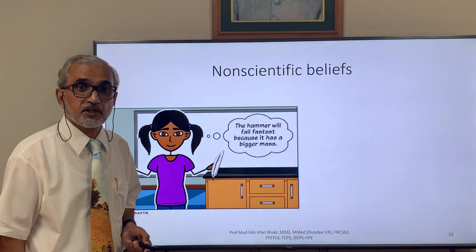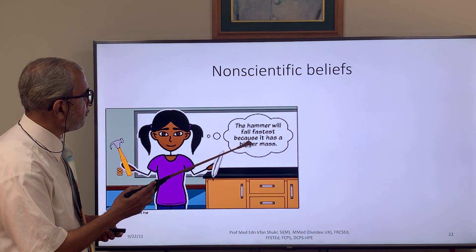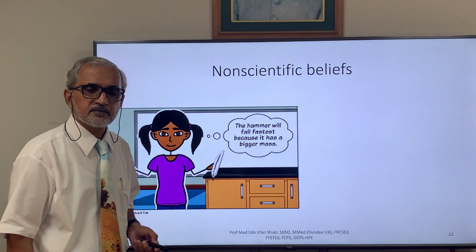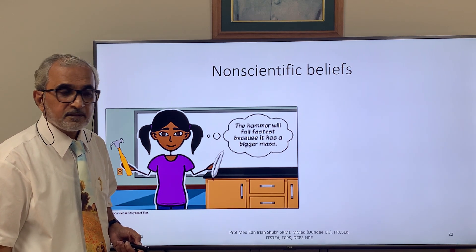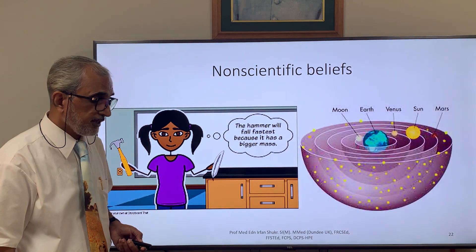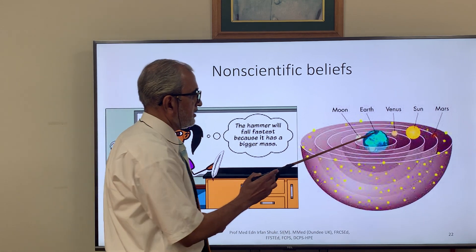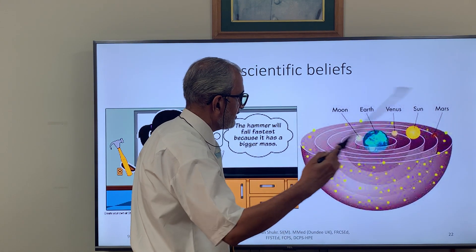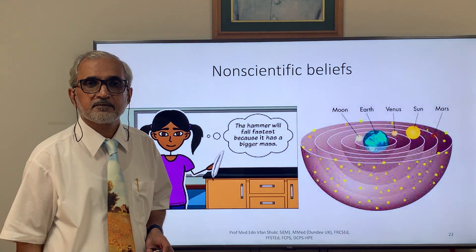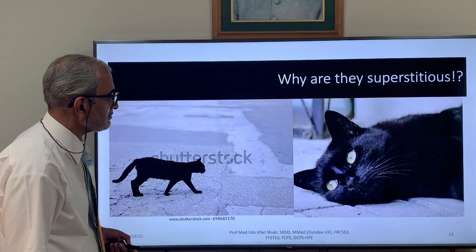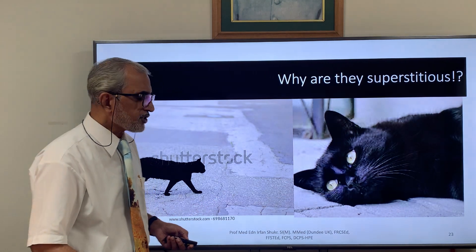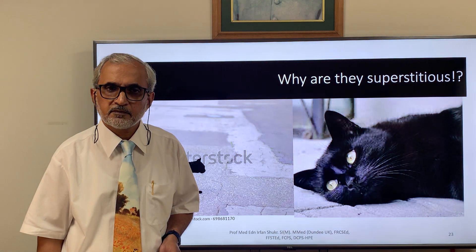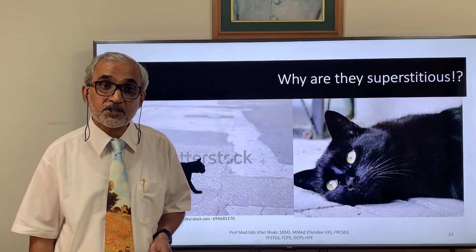Non-scientific beliefs are another result of misconception — for example, saying a heavier hamburger falls fastest because it has a bigger mass, which contradicts science. For thousands of years it was believed that the Earth is at the center of the solar system and everything revolves around it — a major misconception. Even superstitions can cause misconceptions, such as the belief that seeing a black cat cross your path will cause bad luck.